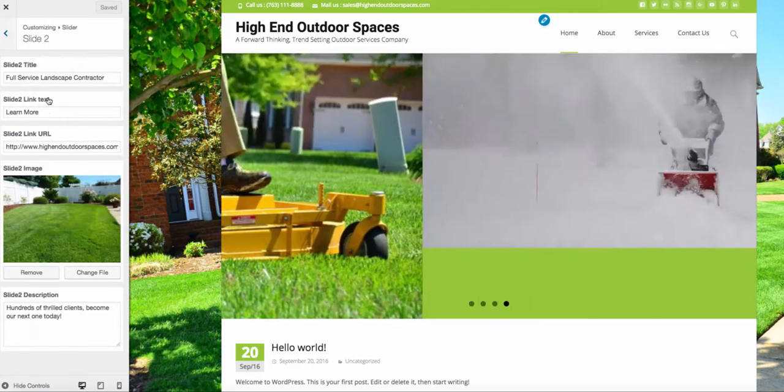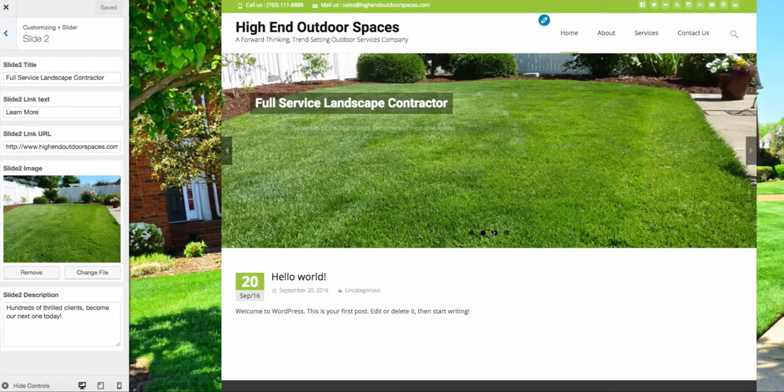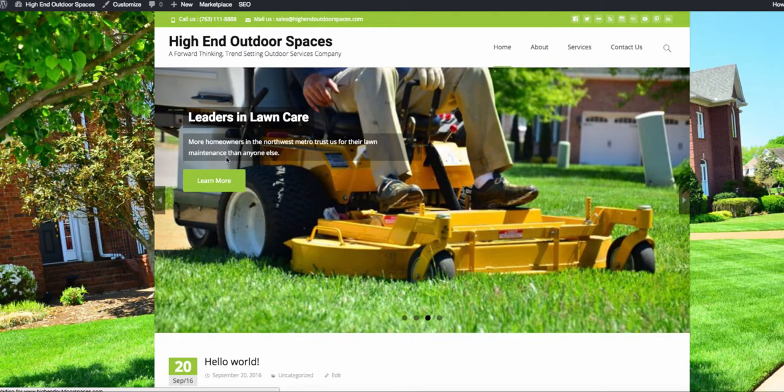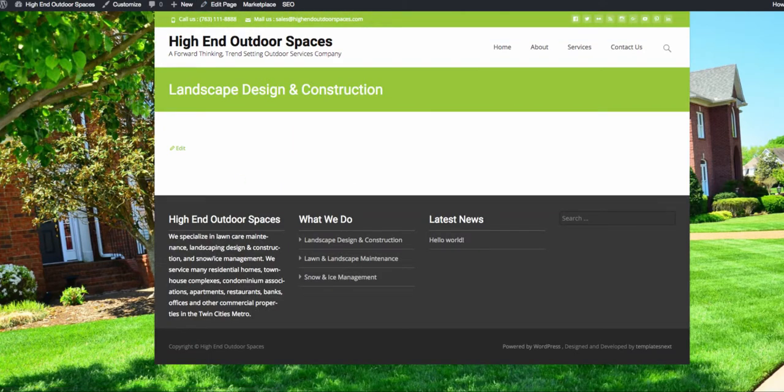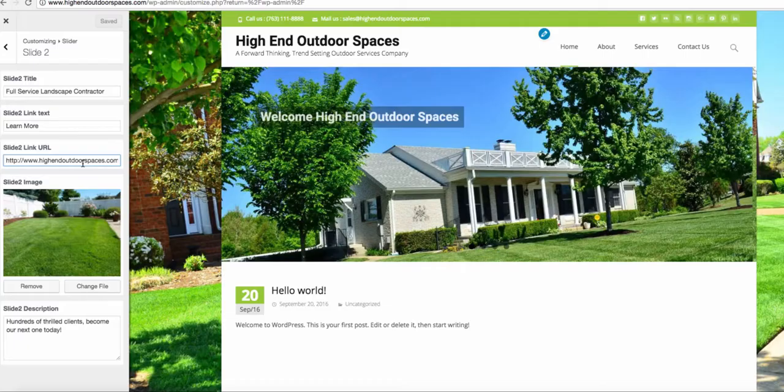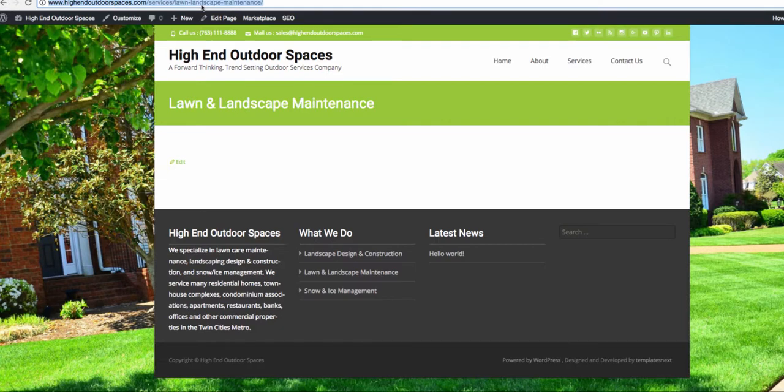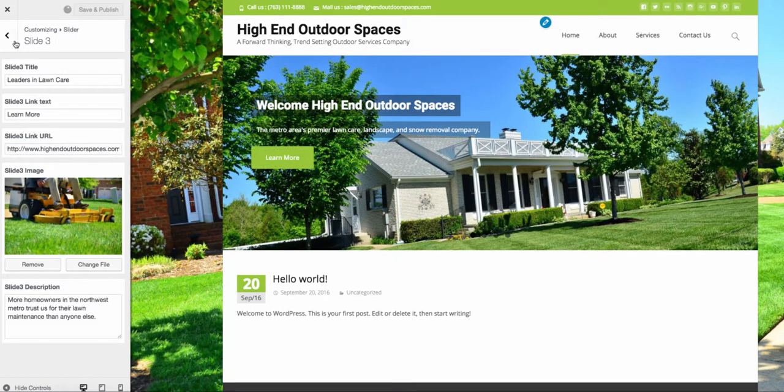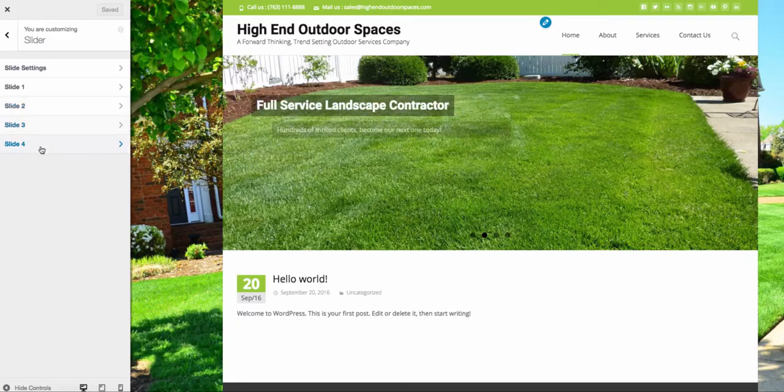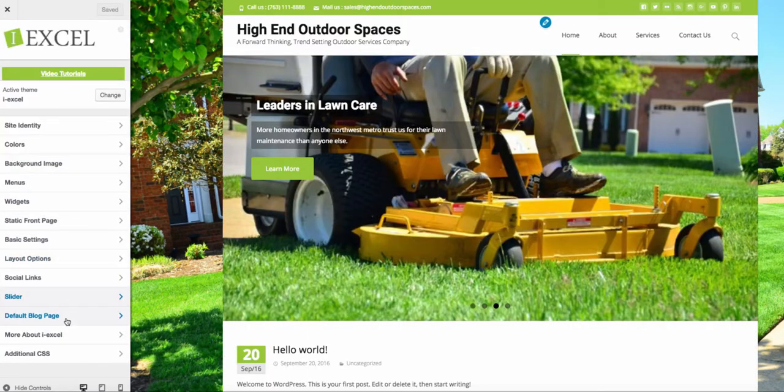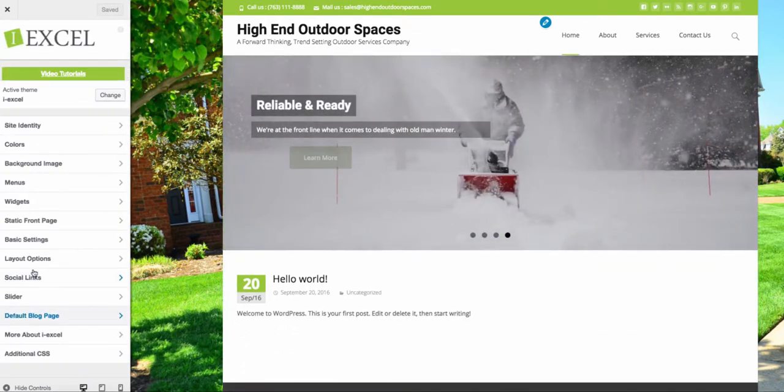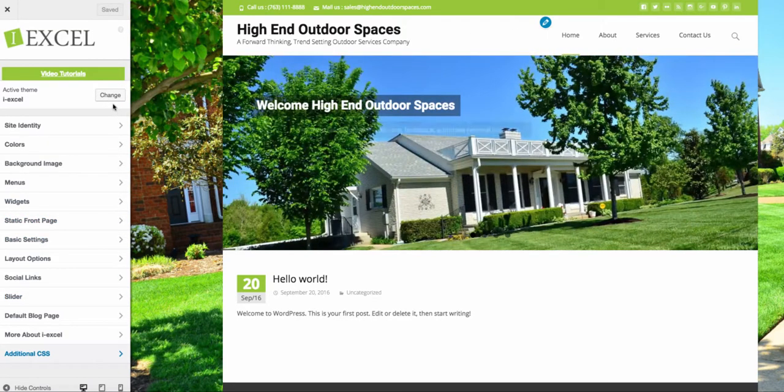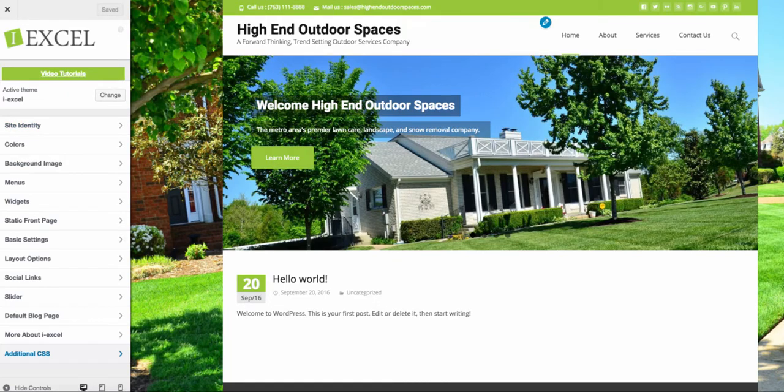We have one slider for the home and then one slider for each parent service. So we have full service landscape contractor with just a picture of a backyard. This is from Pixabay. Hundreds of thrilled clients. Just something about what the services entail. And then you will want to link to that page. So like the page that we created for landscape design and construction, we go to it, we grab our URL and then paste it here. Same thing with lawn care. Click it here, copy. Then we go here, paste it. Save and publish back over here to snow and ice management. Copy our link, paste it. Save and publish. So then default blog page. We're not really going to do much in here. And about Excel, that's just about the theme. Additional CSS. You're not going to add any code. We just want to have our site up and running and looking good to get people to come to it. So that is that for our customization of our theme.